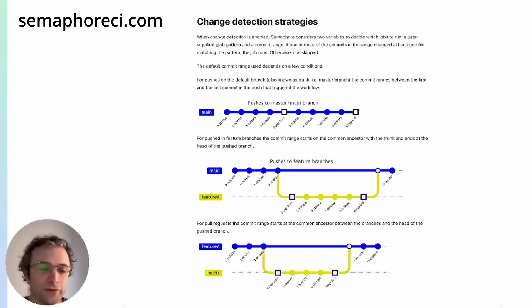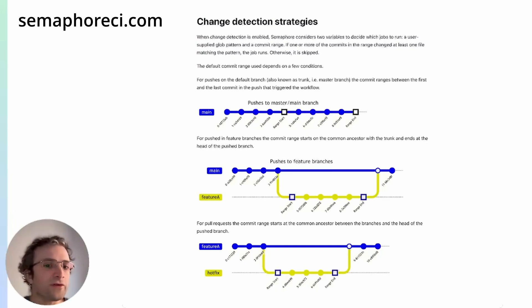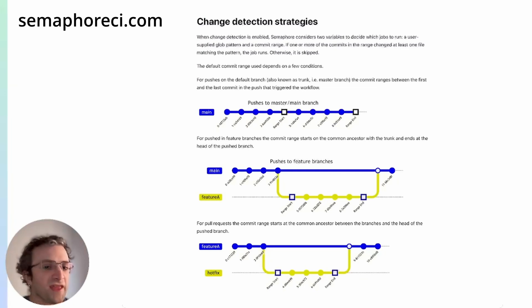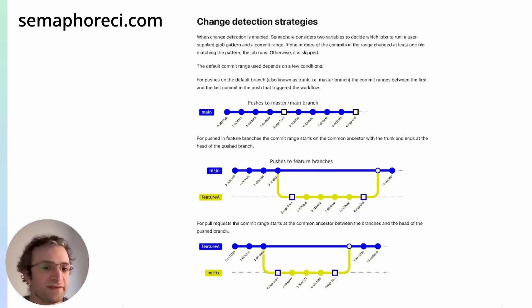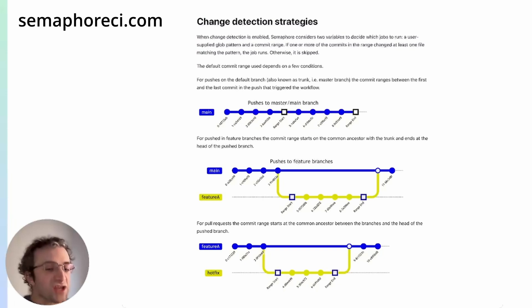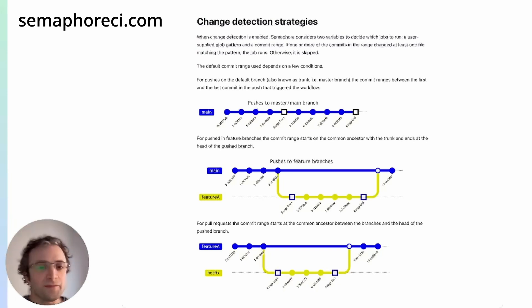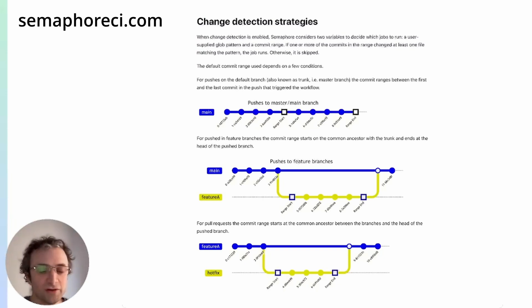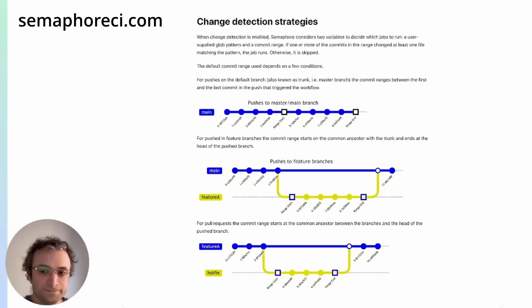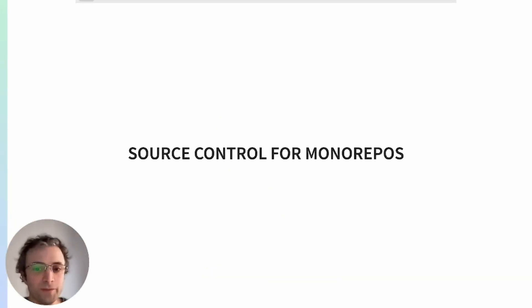In case you were wondering, our product, Semaphore CI, has out-of-the-box support for monorepos. It uses change detection to only run the jobs, tests, and build steps for the code that changes and skips the rest. This makes it very easy to run continuous integration on large monorepos.